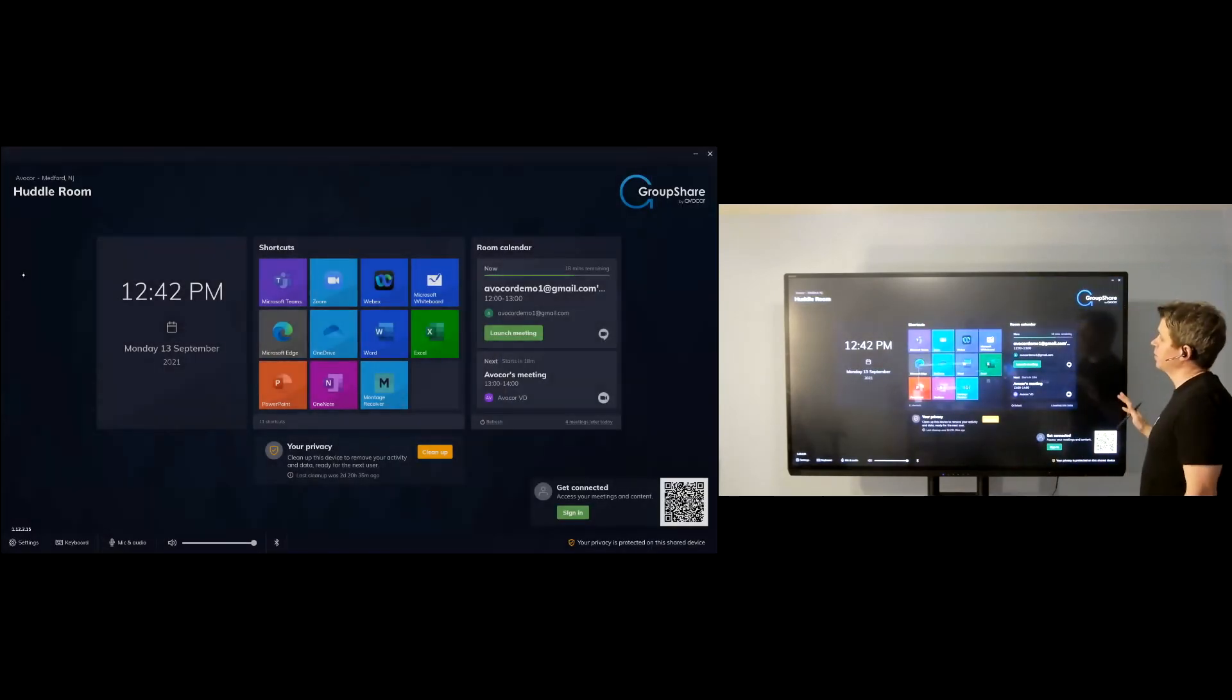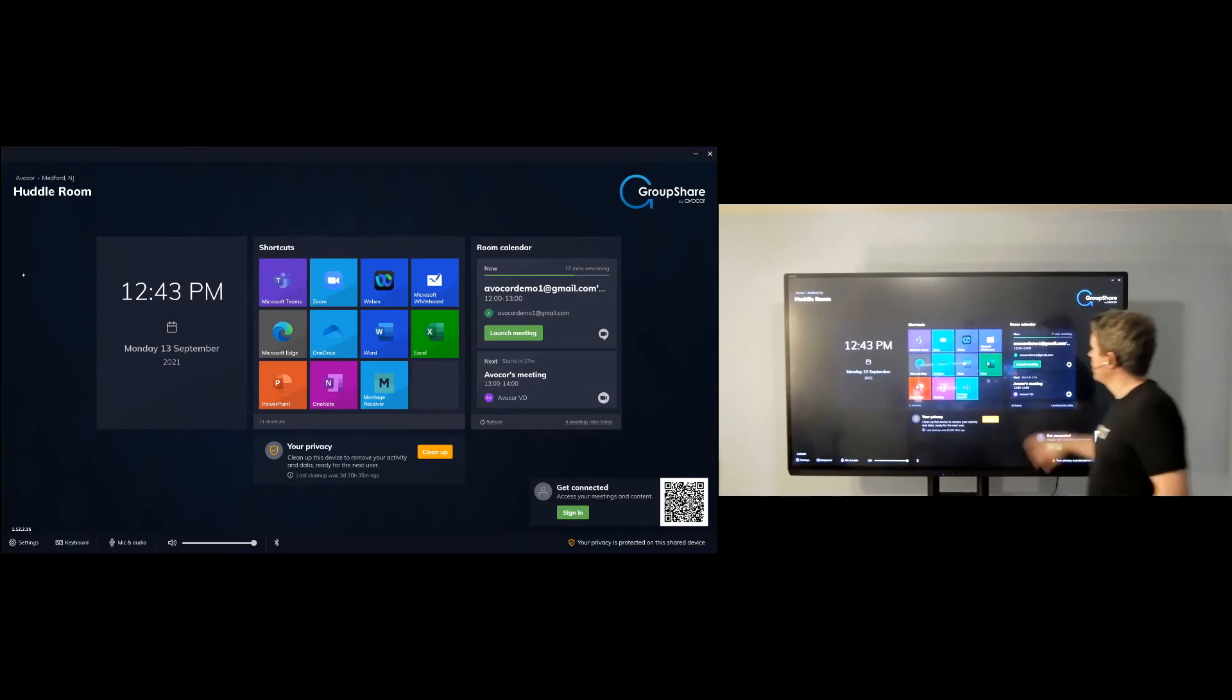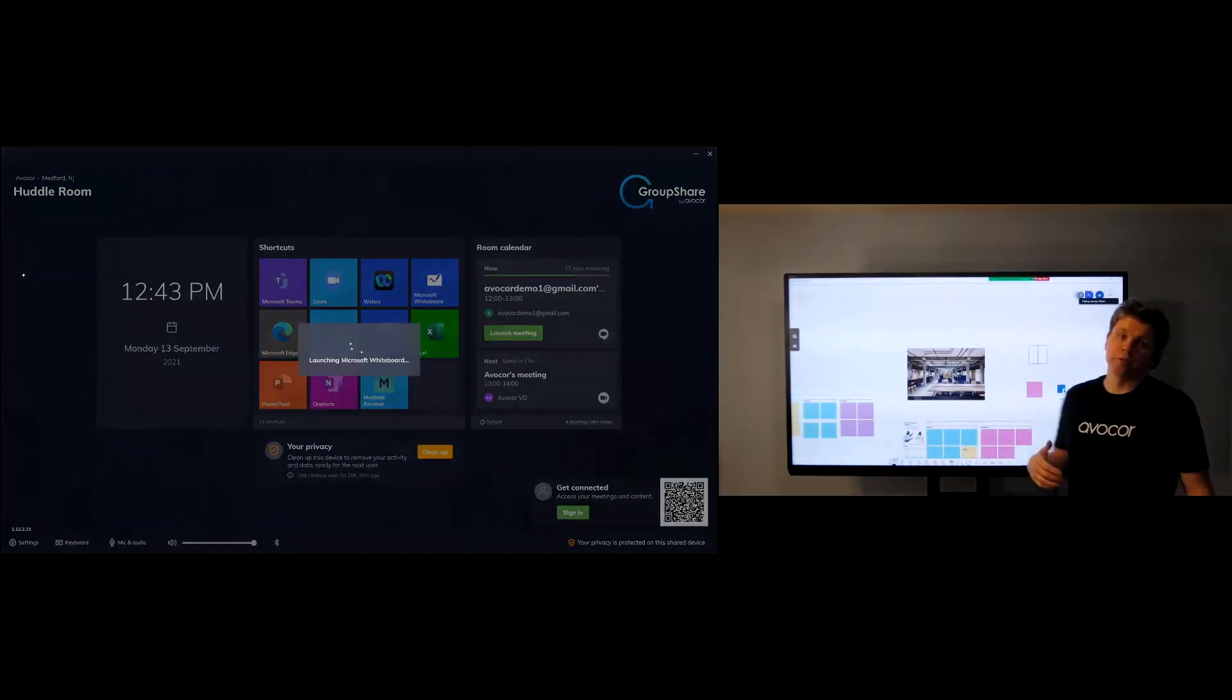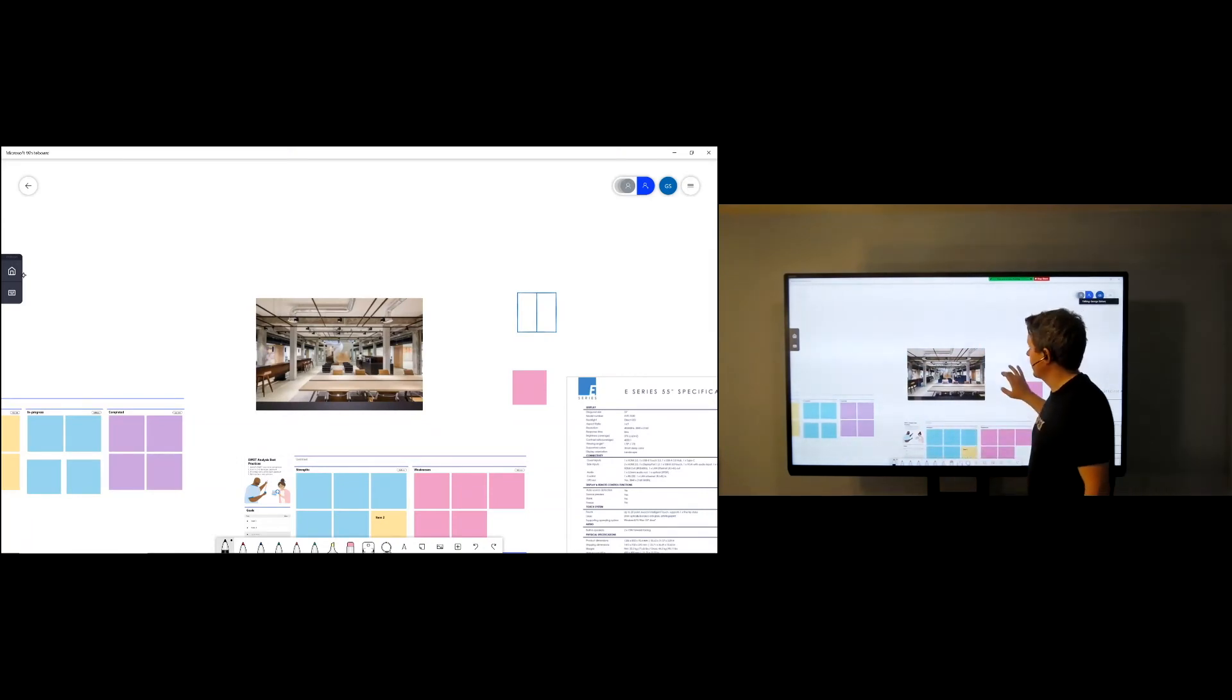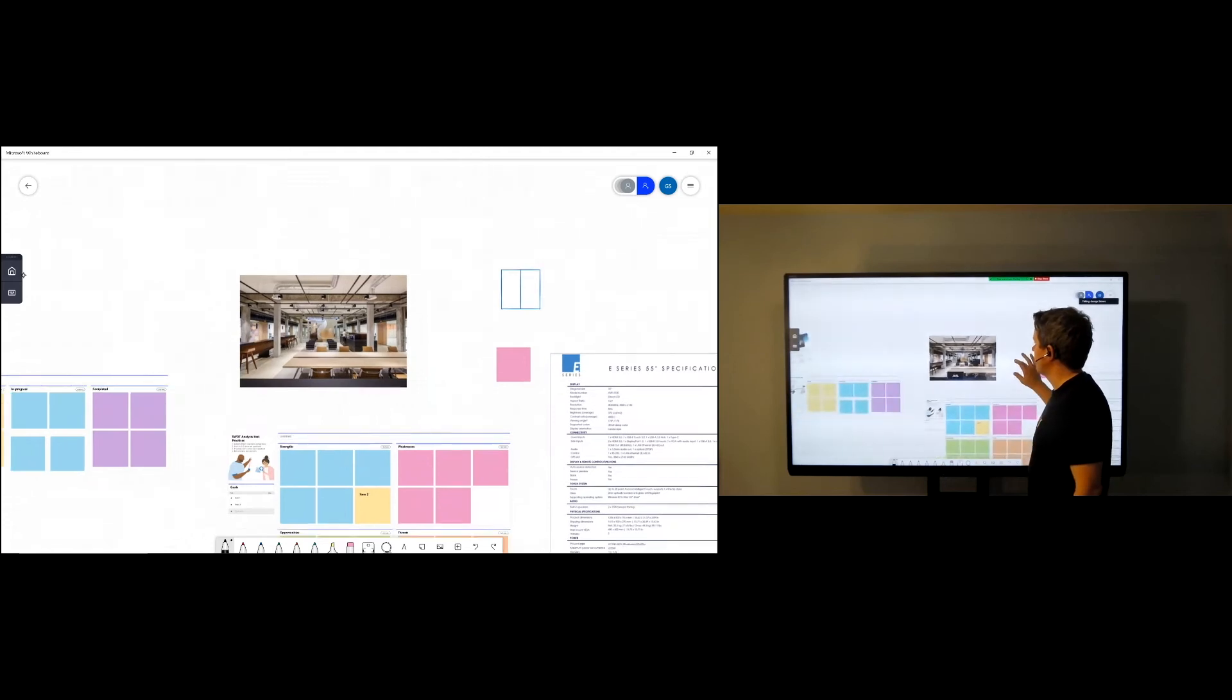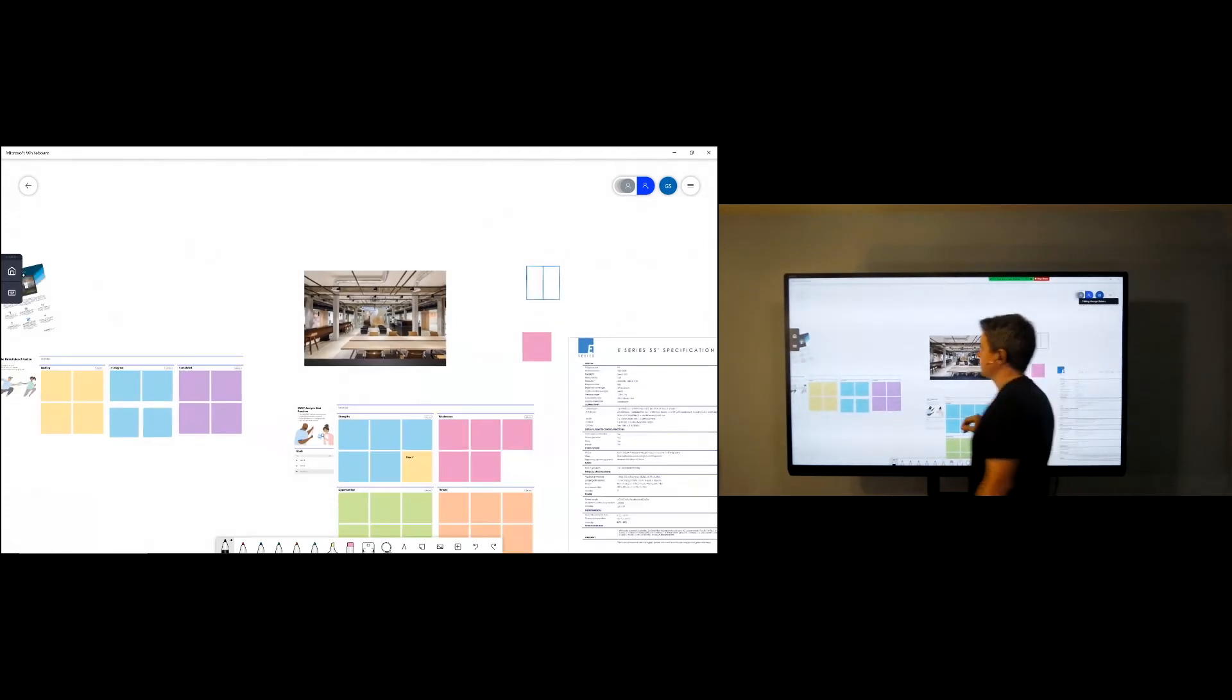Beyond there, in the middle portion, you can customize to have your favorite applications. Maybe you want to start a whiteboarding session and really begin to take advantage of the powerful touch in all of our displays. Like Microsoft Whiteboard, that's going to support all those great touch features in our displays.